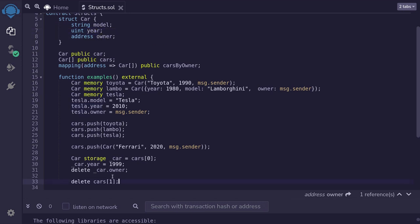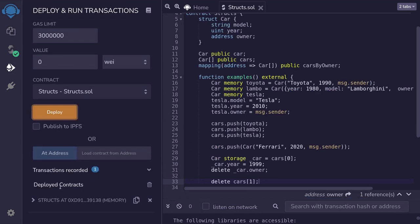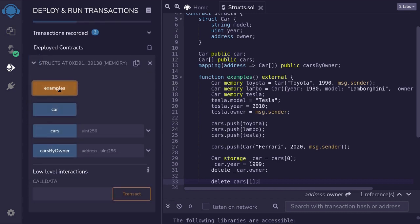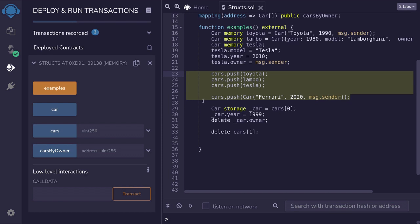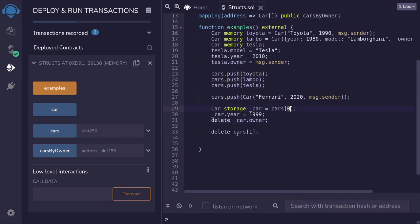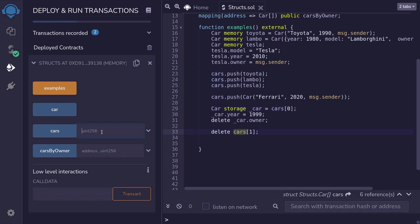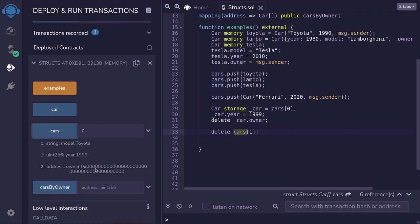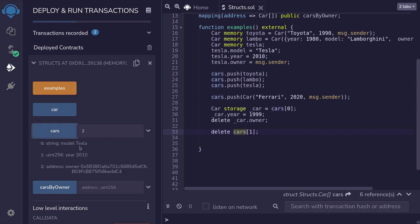To show you this, I'm going to compile the contract and then execute the function. So I'll deploy it and call the examples function. We've inserted four cars into the cars array, then deleted the owner from the first car, and deleted the second car. If I access the first car, you can see it's a Toyota but the owner is reset to 0. If I access the second car, everything is 0 — all values are reset to default. The third car still has Tesla, and the fourth car still has Ferrari.